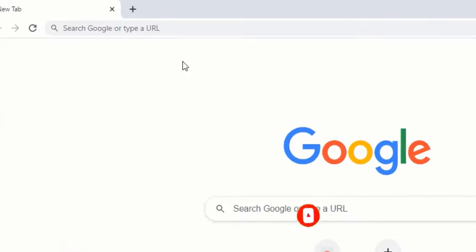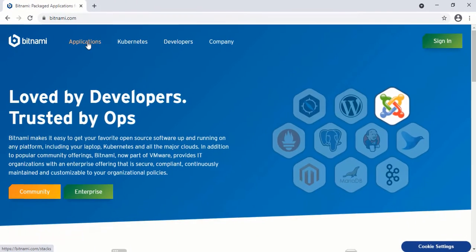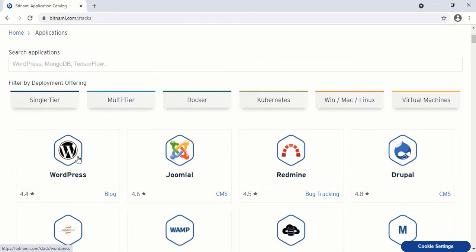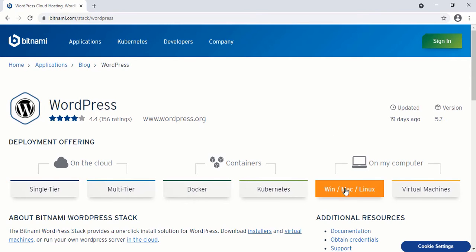First of all, let's go to Bitnami.com. From here, click on the application section. Once in the application section, scroll down and select WordPress from here. On this page, select the OS type for which you want to install WordPress. In our case it is Windows, so I will click this option.